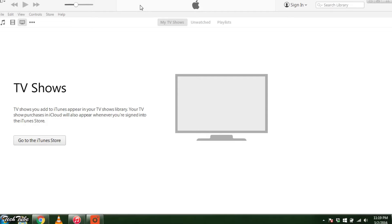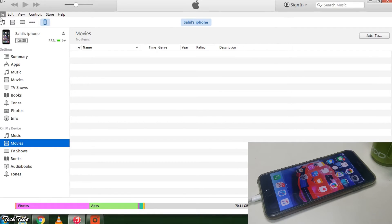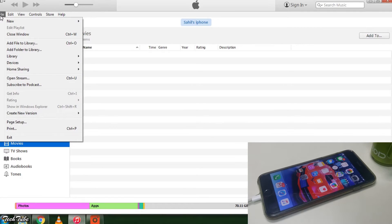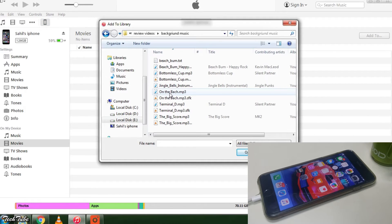Import the song you want to use as a ringtone into iTunes. Use file, add file to library or just drag the song into iTunes.